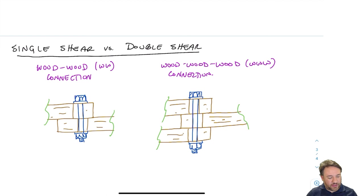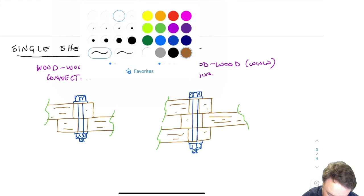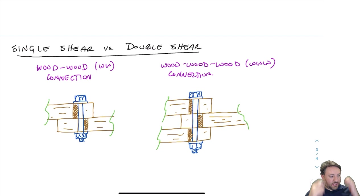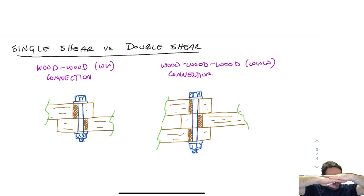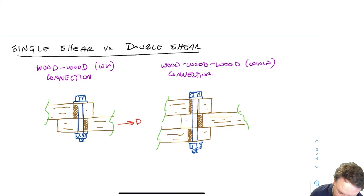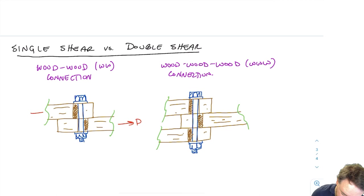The one on the left is a wood-wood connection — two pieces of wood. The one on the right is a wood-wood-wood connection — three pieces of wood joined by a bolt. For the left case, one piece pulls one way and the other pulls the opposite way, effectively shearing that bolt. If I have a load P on this connection, the other side has to resist the full load P.